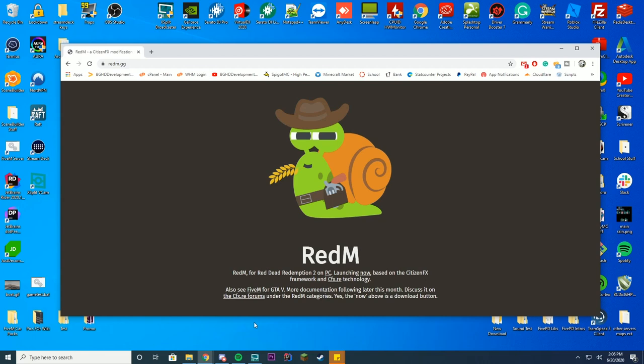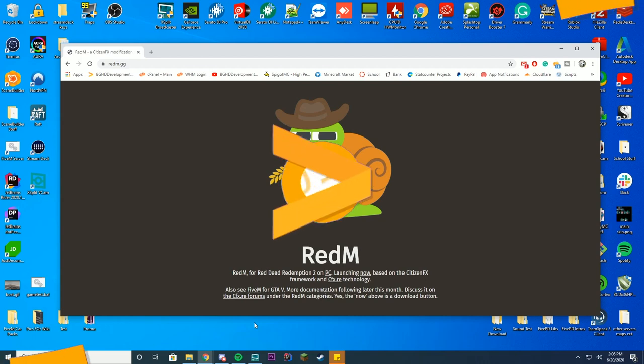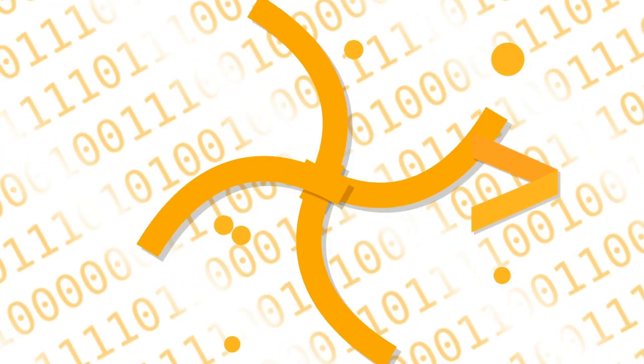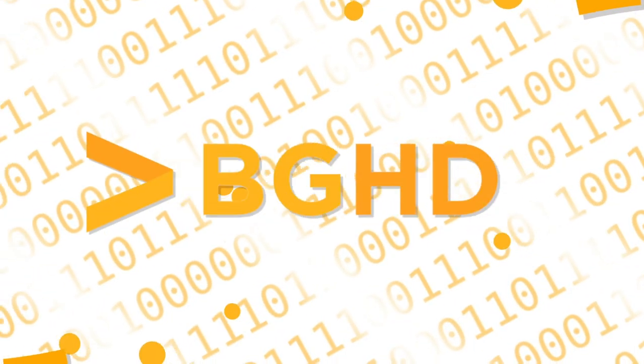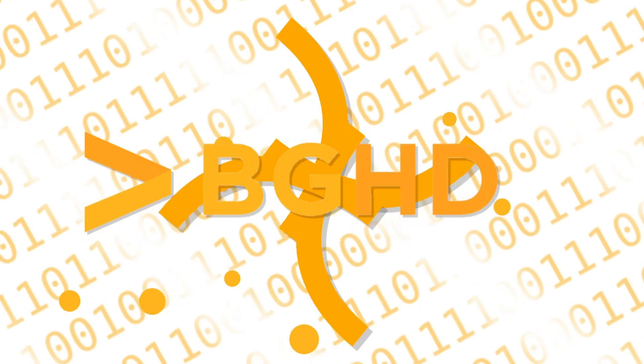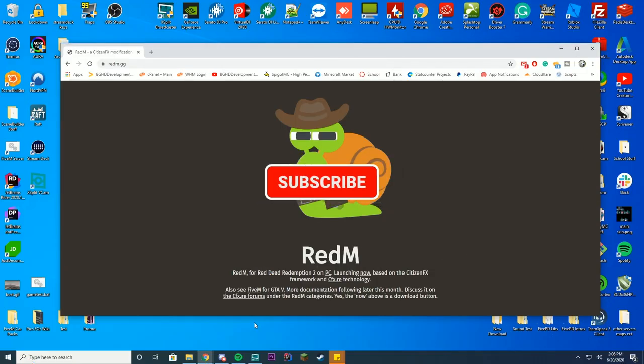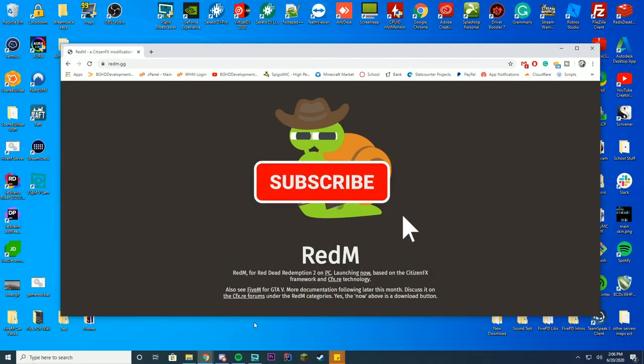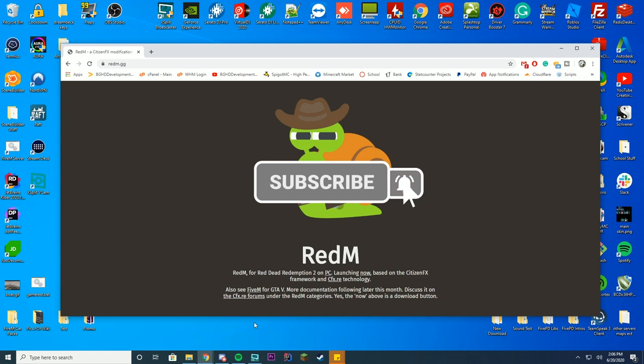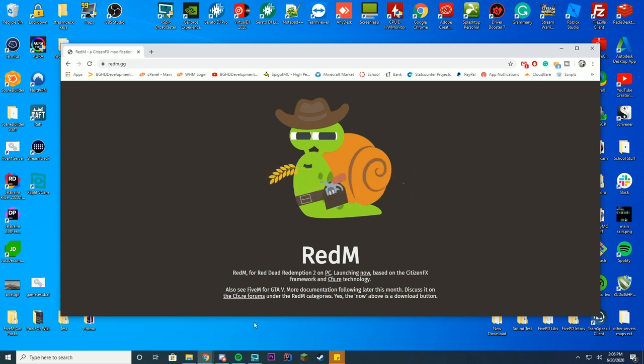Hello everybody and welcome back to today's video. Today we are going to be looking at how you can install RedM for Red Dead Redemption 2 for PC. If you have any questions with this, please either put them in the comments or contact the CitizenFX Collective people.